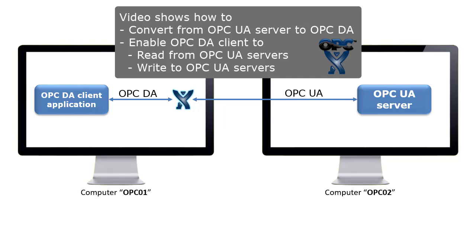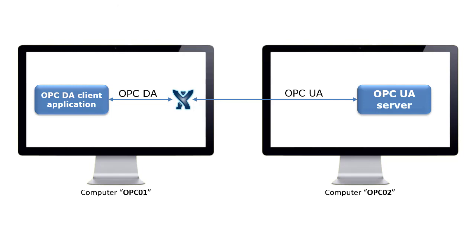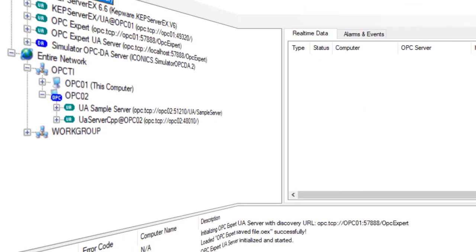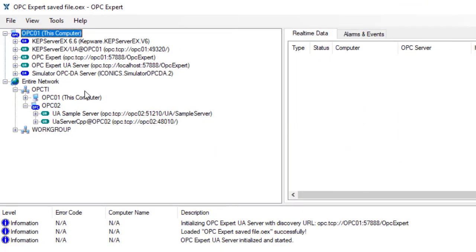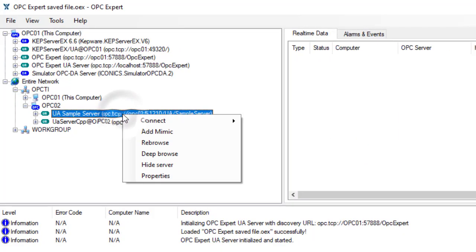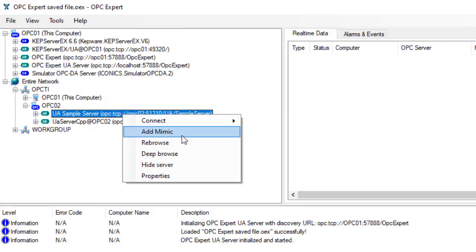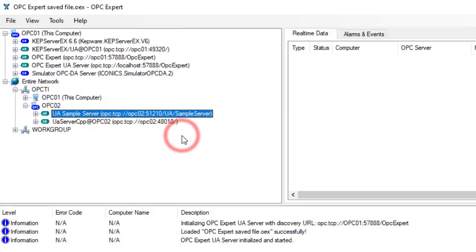This video shows how to convert from OPC UA to OPC DA. Doing so enables OPC Classic DA client applications to quickly connect to OPC UA servers.